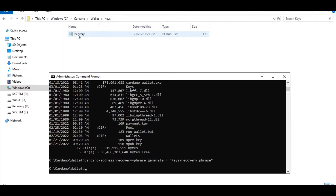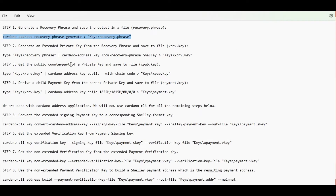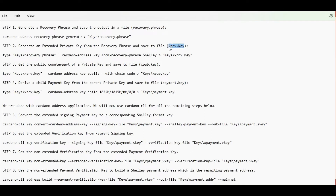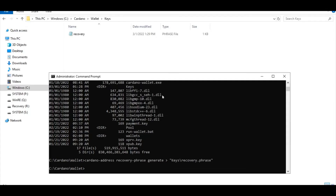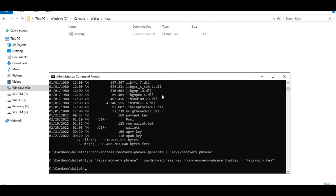Make sure this file is well protected — keep it safe and secured, and make sure no one has access to it, or else you will put your funds at risk. The next step is to generate an extended private key from the recovery phrase we just generated and save it inside a private key file. Here is the command — let's copy and paste it into our command prompt. Here's our private key.